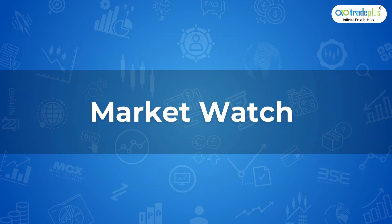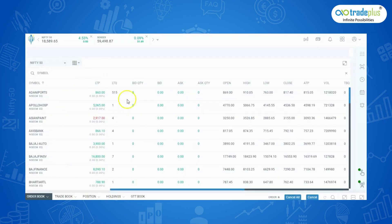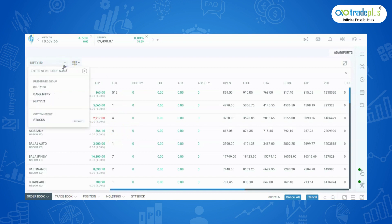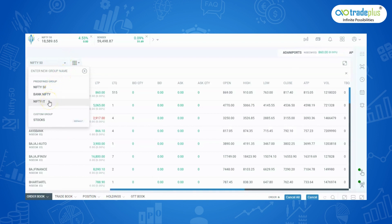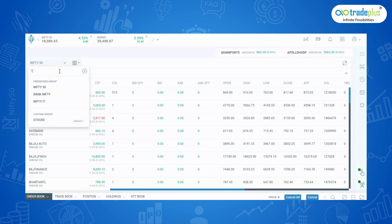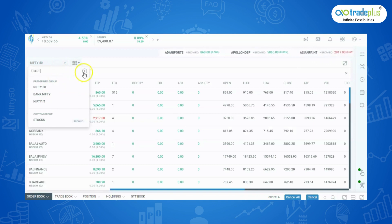Market watch: In this dashboard page, on left, we can view the market watch which has the predefined watch list such as Nifty 50, Bank Nifty and Nifty IT. To add watchlist, click here and give a name for your watchlist and press on the plus icon to create it.